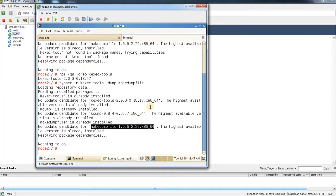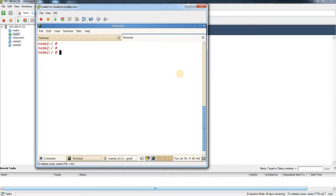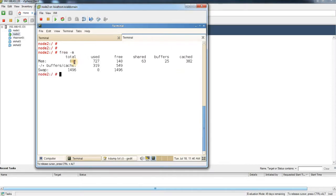Once the RPMs are installed, the next step is to reserve some amount of memory for the crash kernel. This is required because when your system crashes, you need memory available to capture the log. If you don't have reserved memory, the vmcore file will not be generated. Currently, running 'free -m' shows about 1 GB of memory in my system. I'm going to reserve 128 MB for the crash kernel.